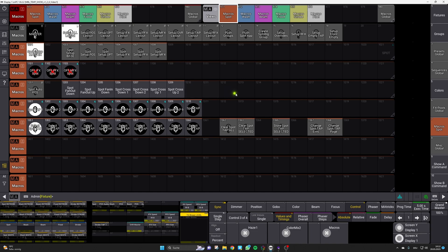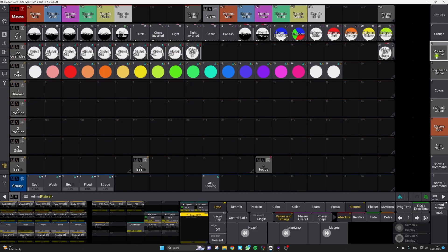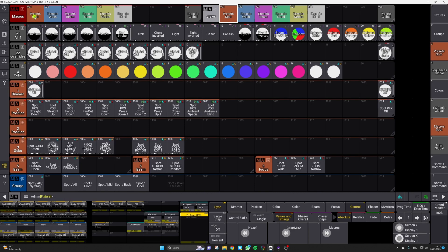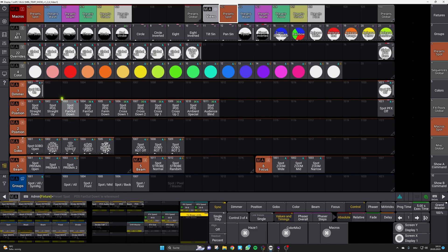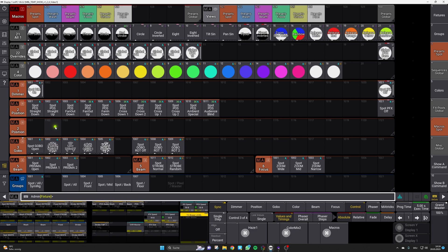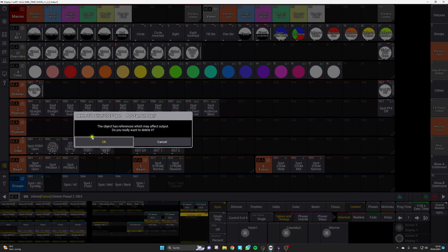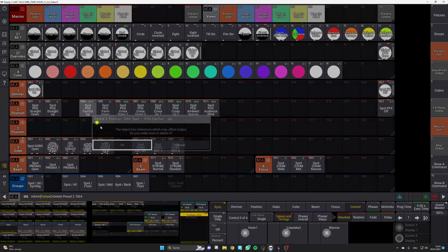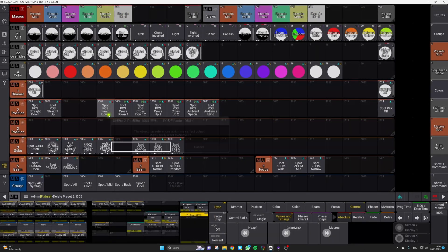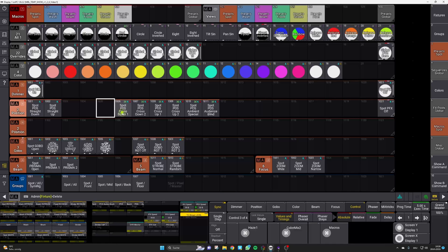Those macros can directly create the position presets for you after you have set up the first two position presets. Those first two position presets are really important because they are used as a starting point and they will provide the tilt values for the other positions. To show you that this function works quite well let's delete the presets that can be created automatically. So let's simply clear them.